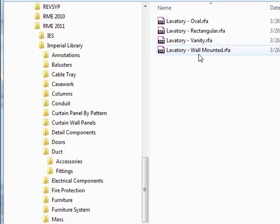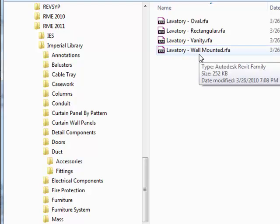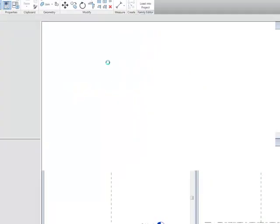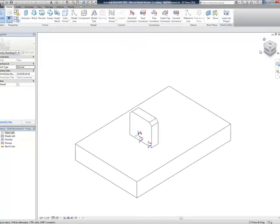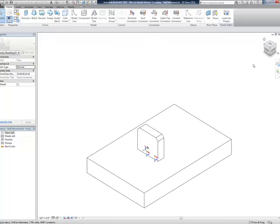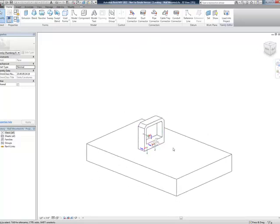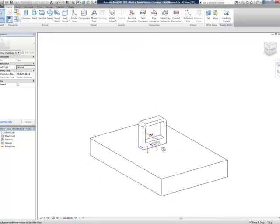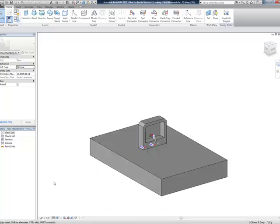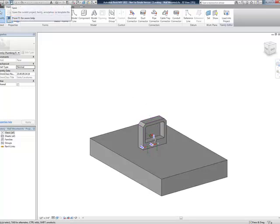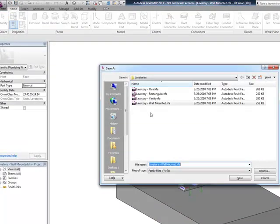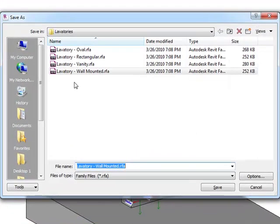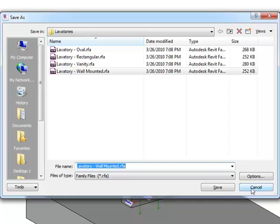If I find that, for instance, this wall-mounted lavatory is very similar to one I'm looking for - some manufacturer-specific one like American Standard - I can take the wall-mounted family here and open that file. Then I can take this family and modify it however I need to fit the shape and form of the American Standard family I have, and then save that file. Again, I would save it someplace other than here - I would save it with its new name somewhere else.